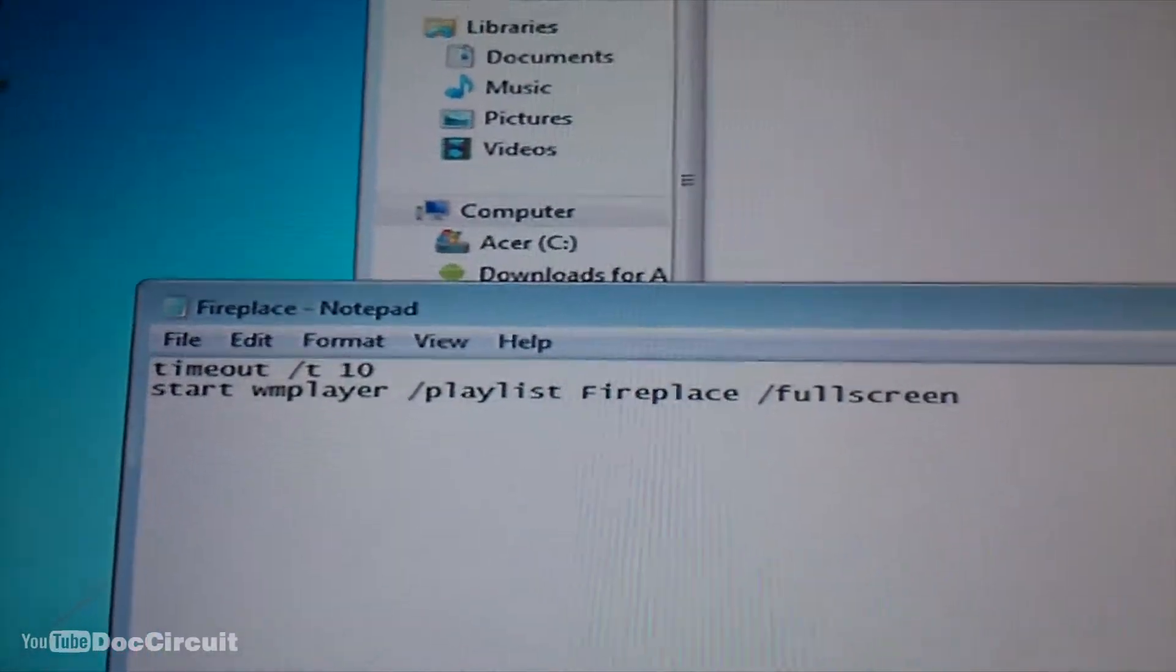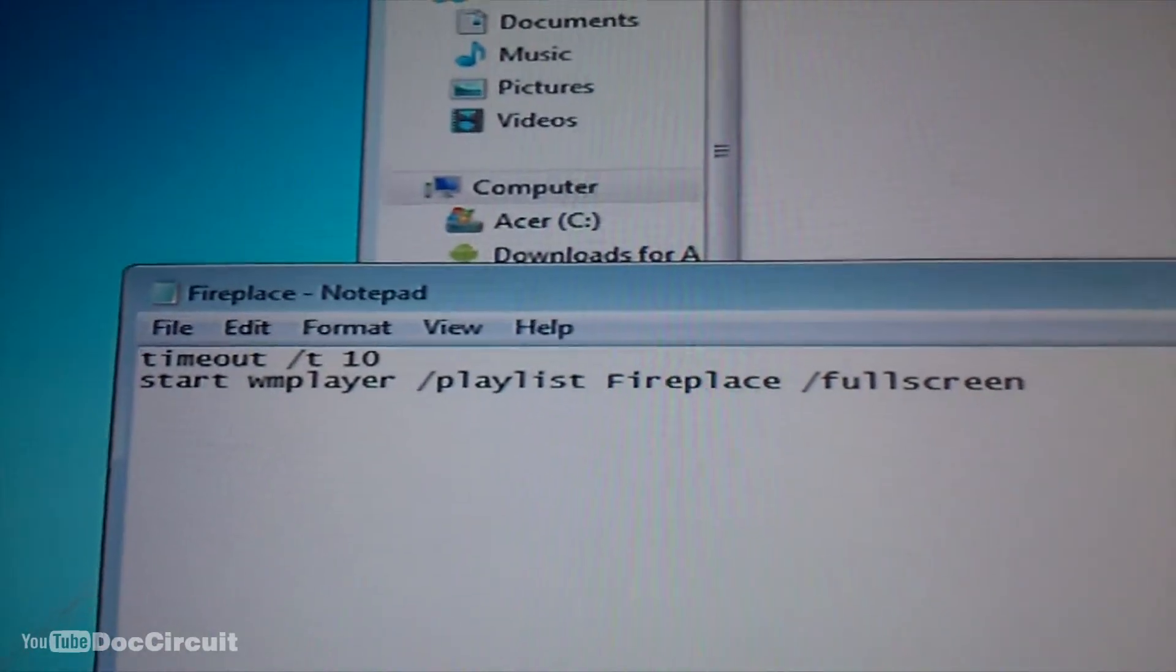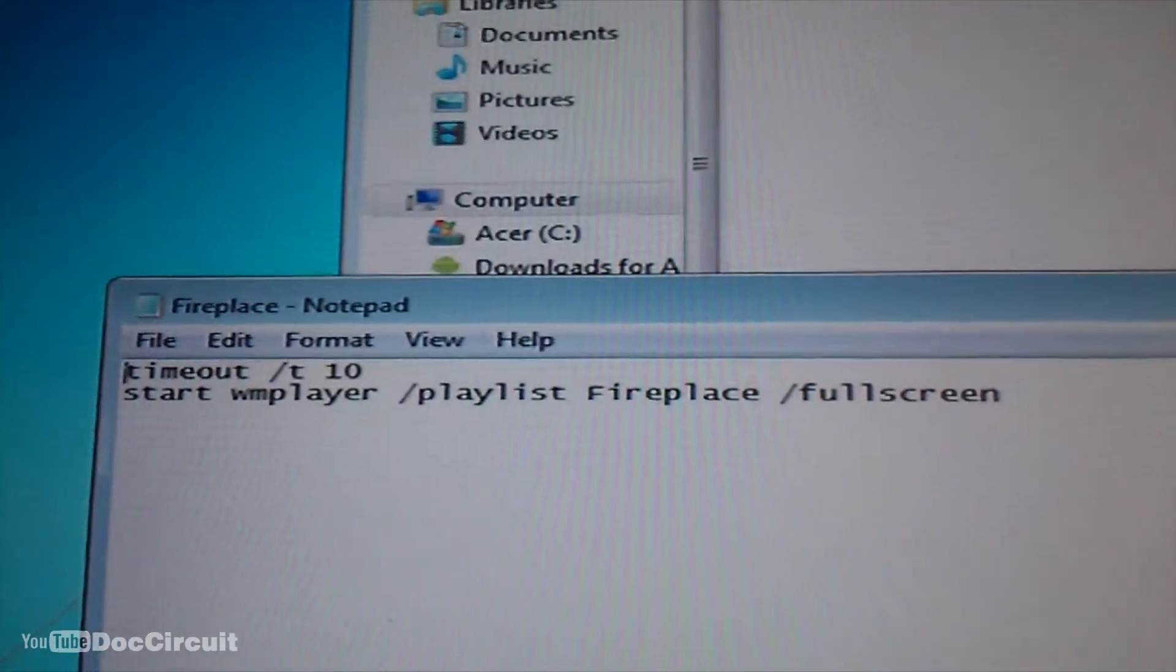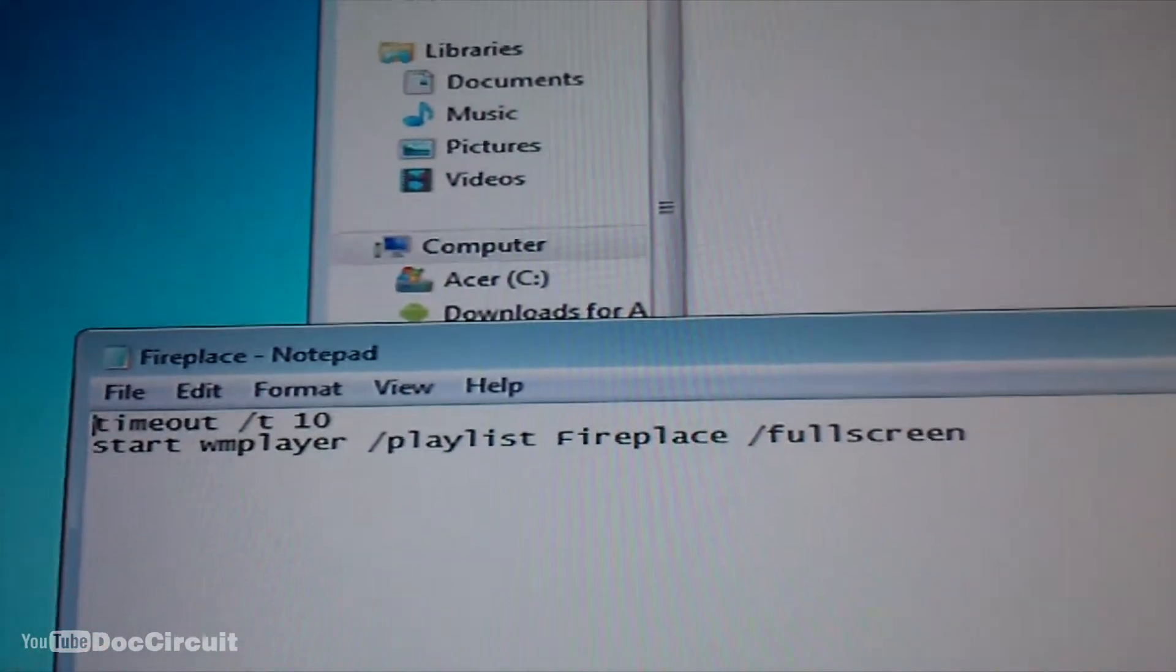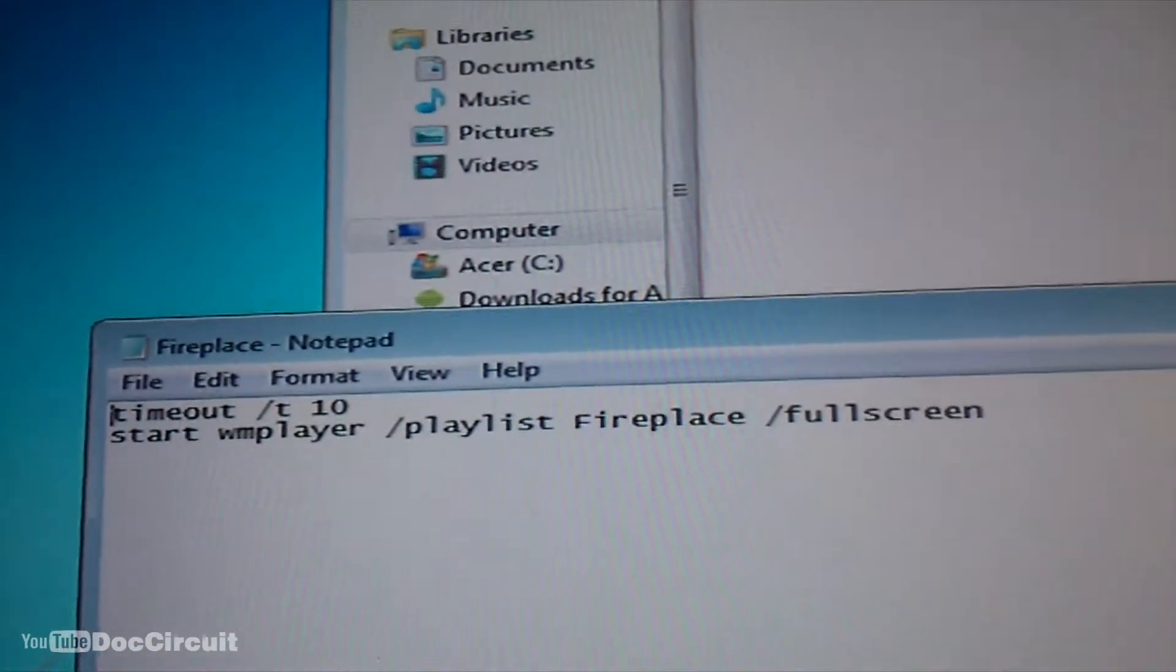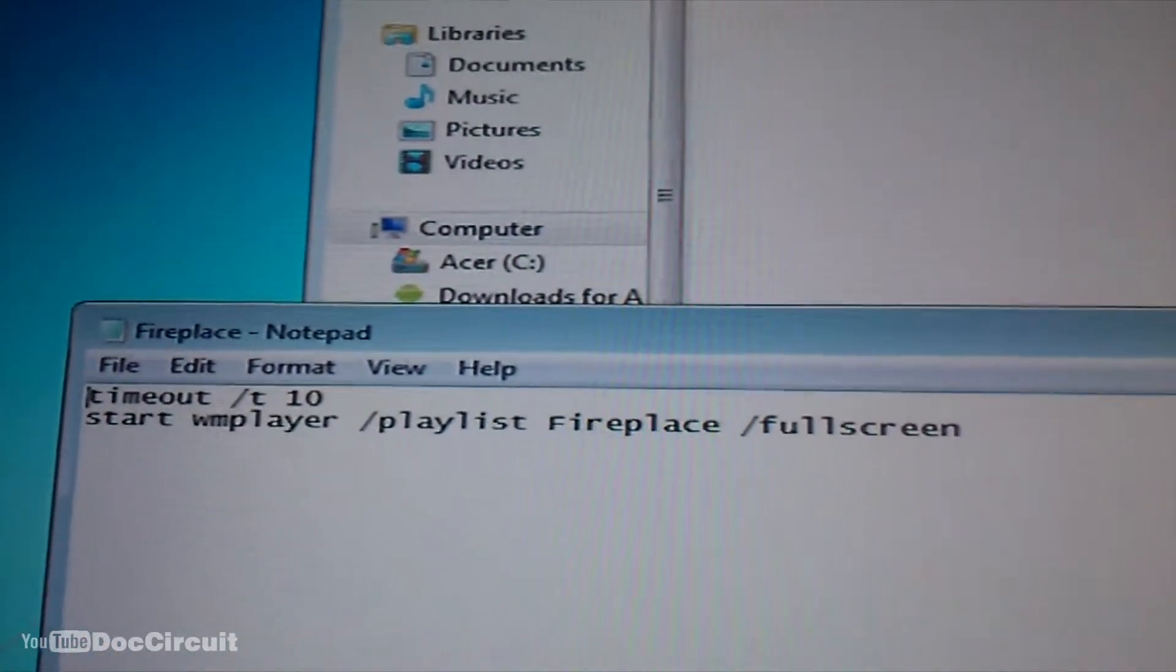That's the batch file. It's very simple. It's just got a 10 second timeout, it starts the media player, it's a playlist and makes it go to full screen.